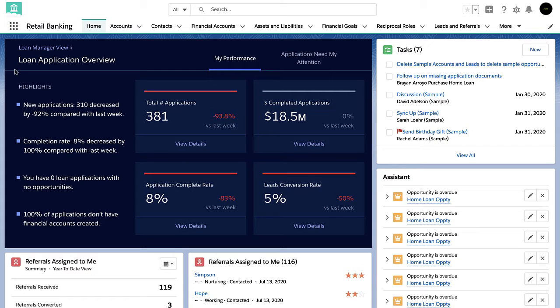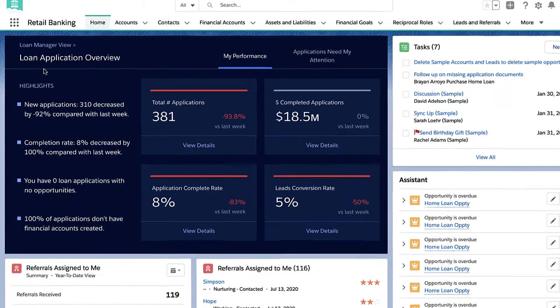As a loan officer, I have the analytics dashboard embedded right on my homepage when I log into Salesforce. These dashboards provide me with actionable insights to ensure I'm prioritizing the most important customer leads and mortgage applications.